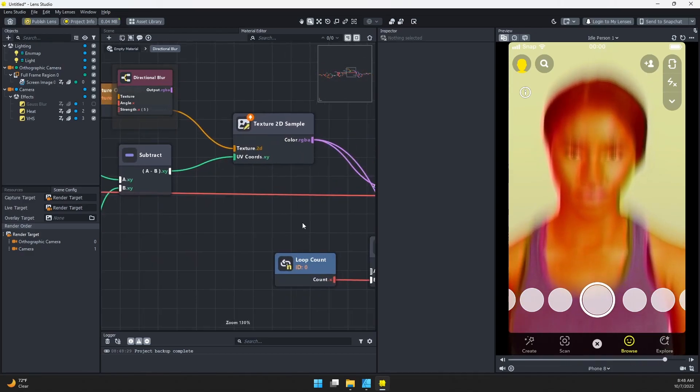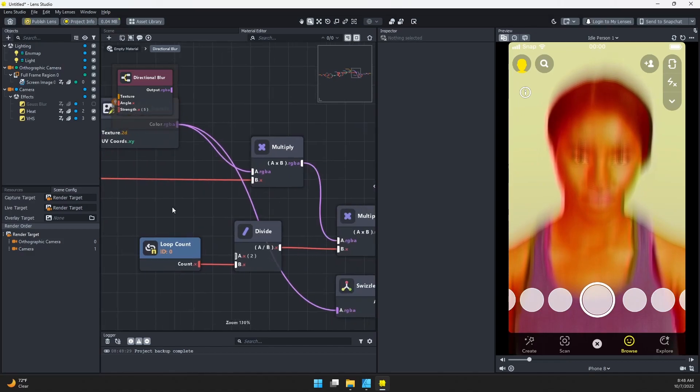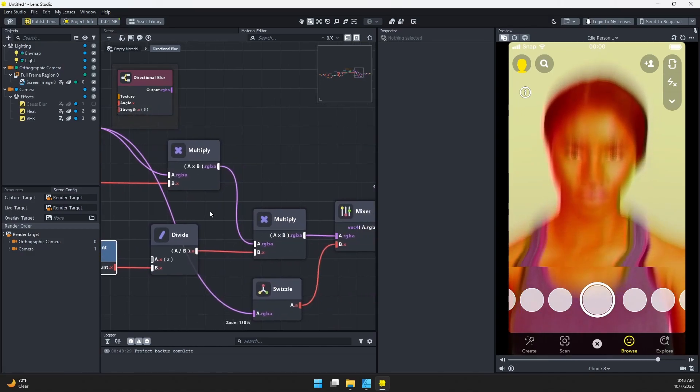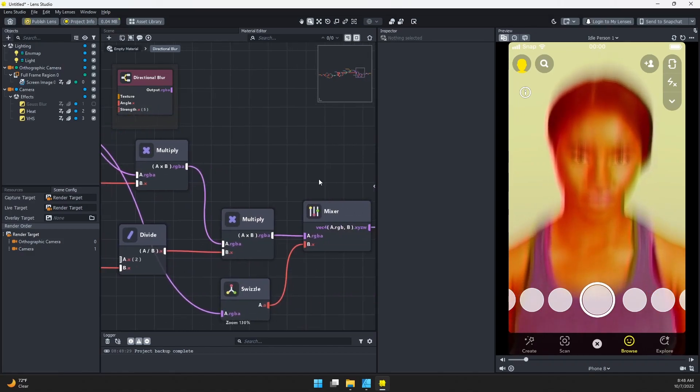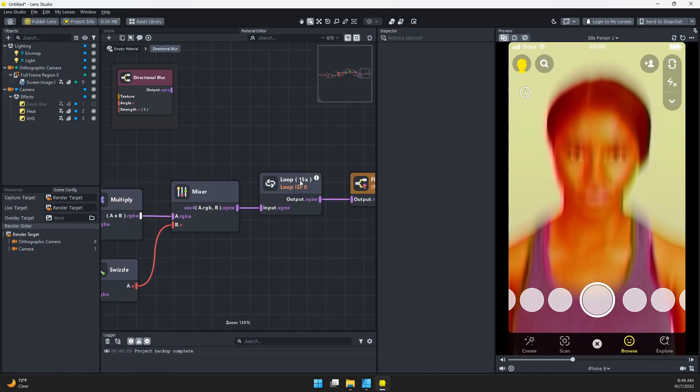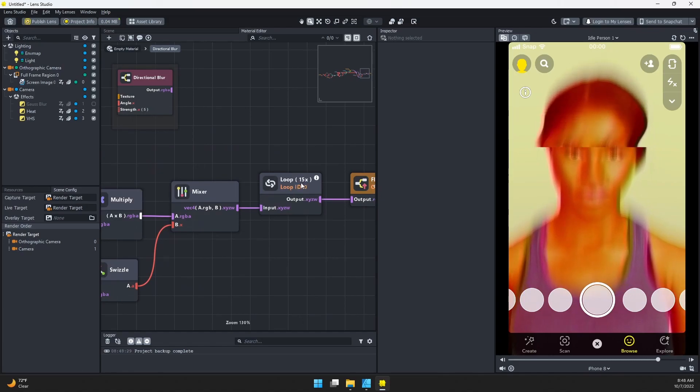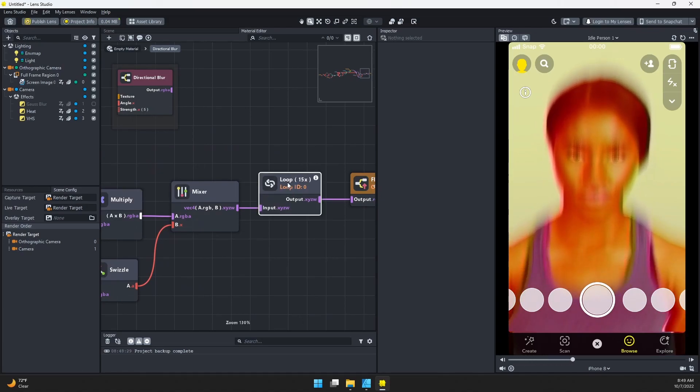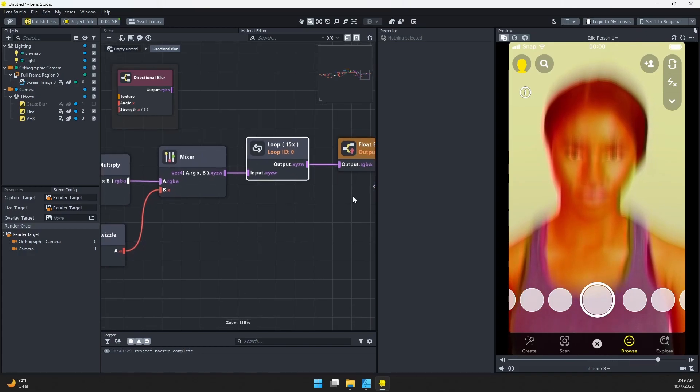We're going to come over here. We can see a loop count—there's nothing we can configure there. But here at this loop, it says 15x, so this loop is running 15 times. I'm going to click this little arrow to get this side panel back out.